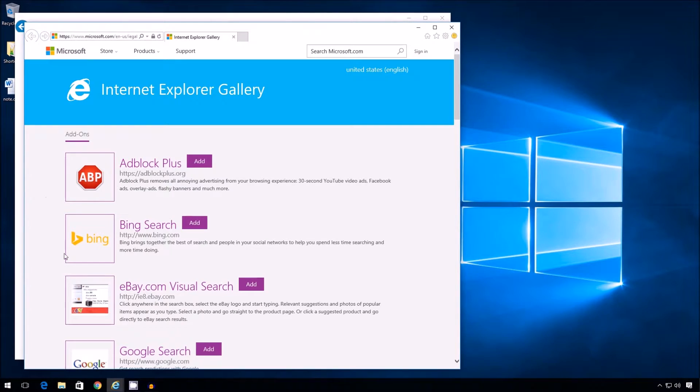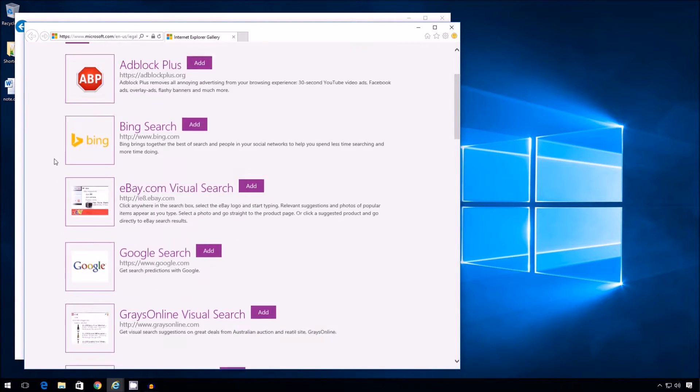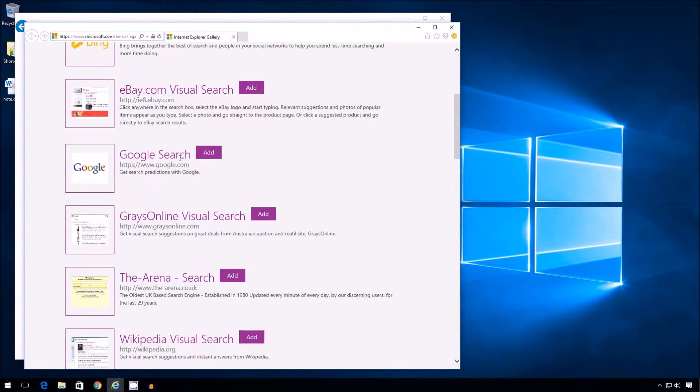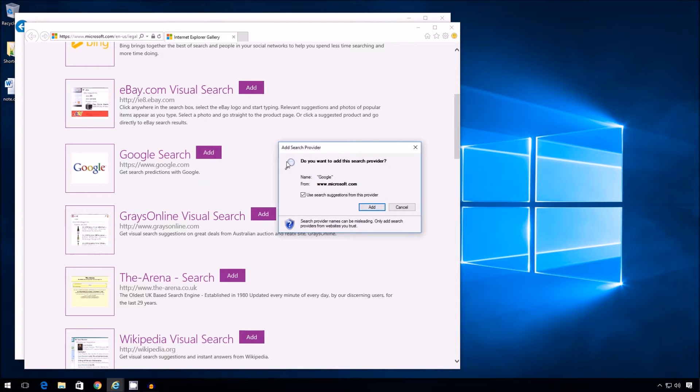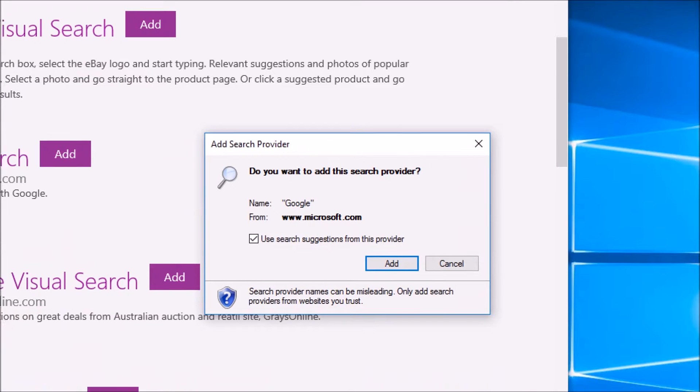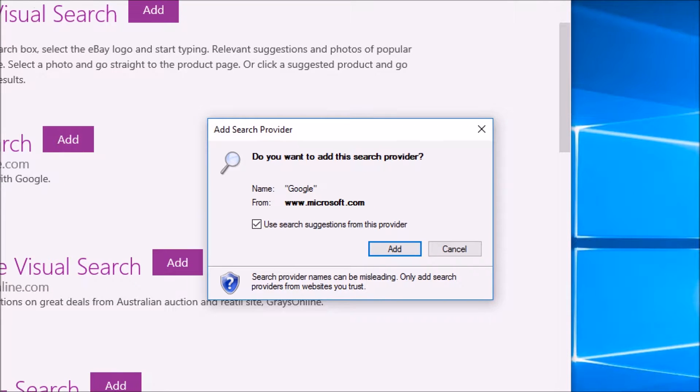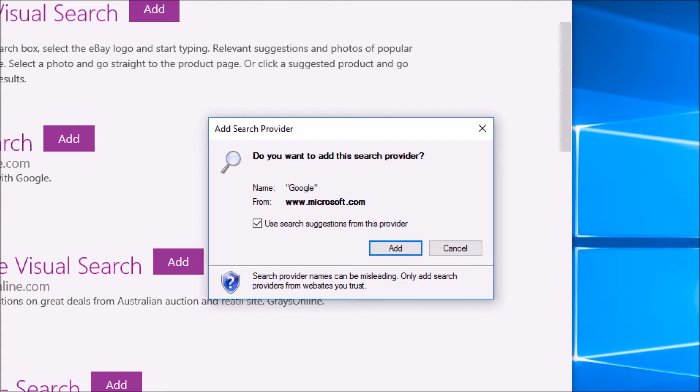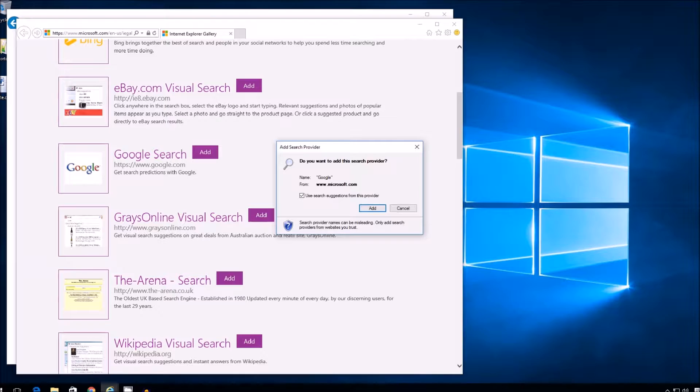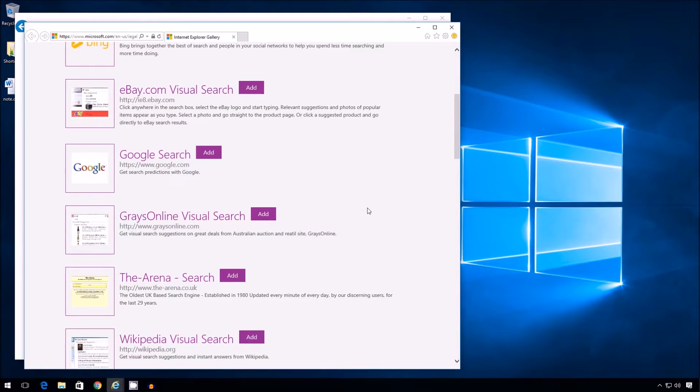Now, on this page, they have a gallery which has different search options. So simply scroll and there's Google search. I'm going to click add. OK. And I get a pop-up. Now this is important. I would like to use search suggestions from this provider. Notice the checkbox there. I'm going to leave that check because that is what I want. OK. I'm going to add. Perfect.